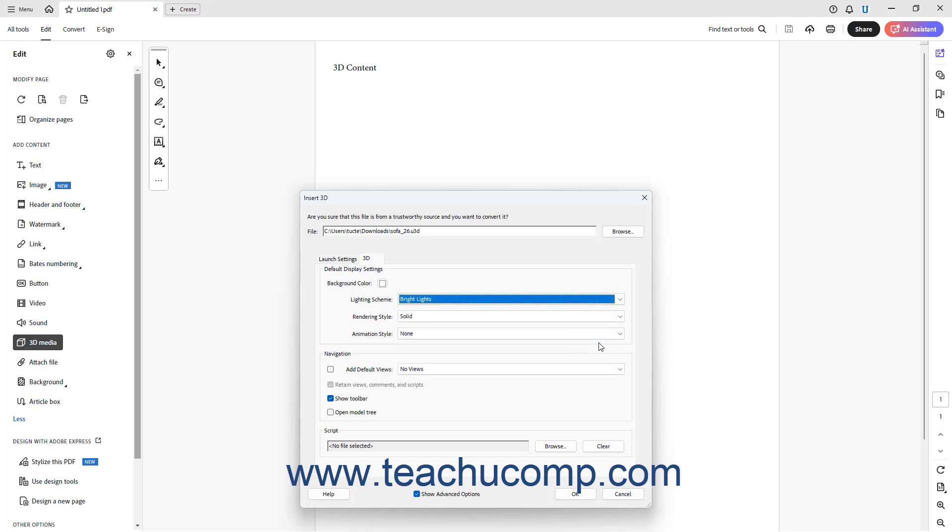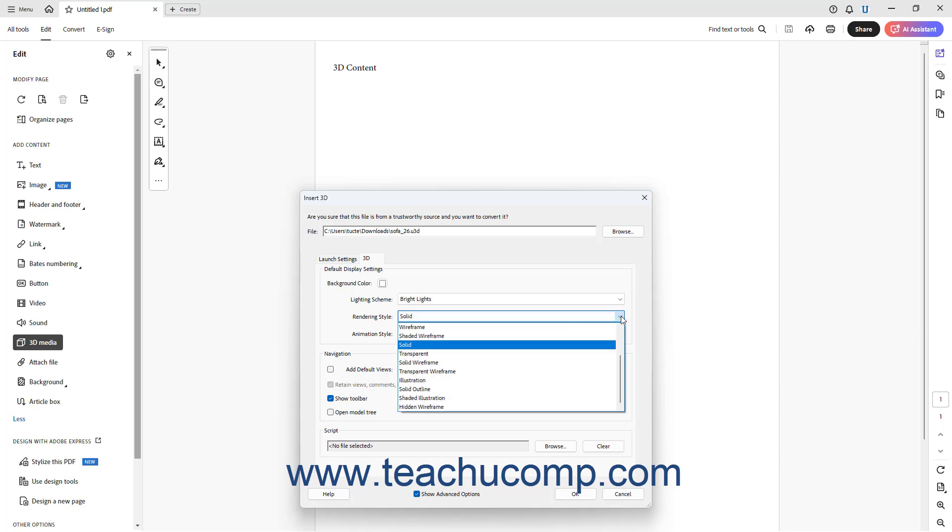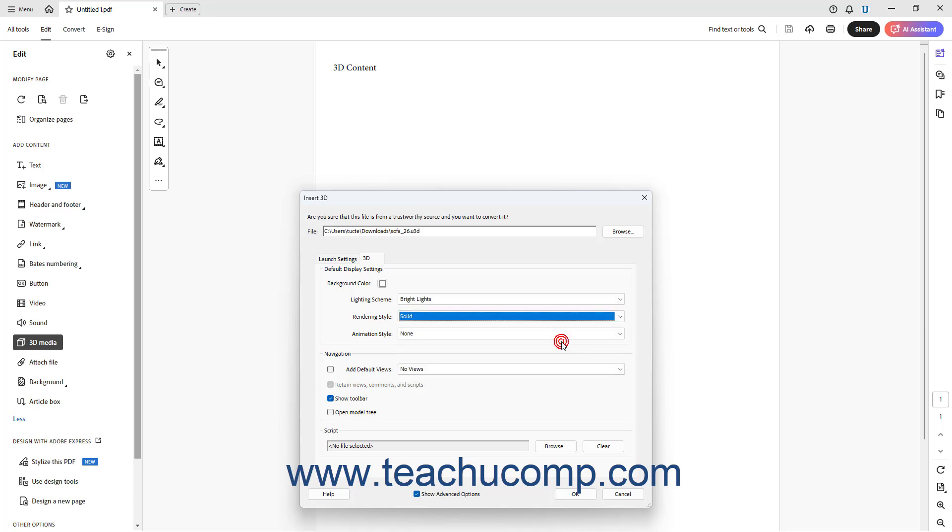To set the Default 3D Rendering Style, select a choice from the Rendering Style dropdown. To set a Default 3D Animation Style, select a choice from the Animation Style dropdown.